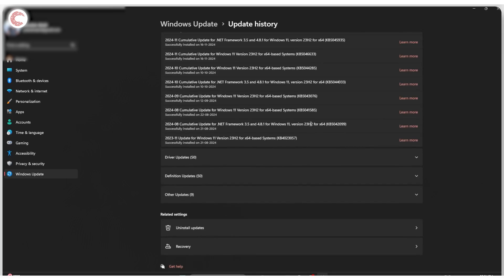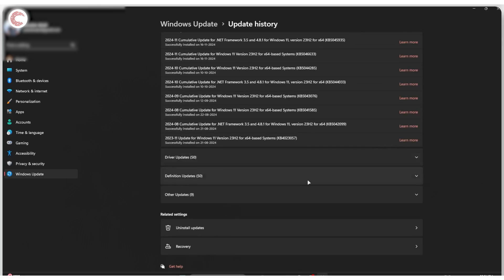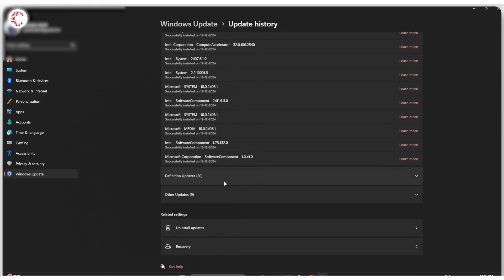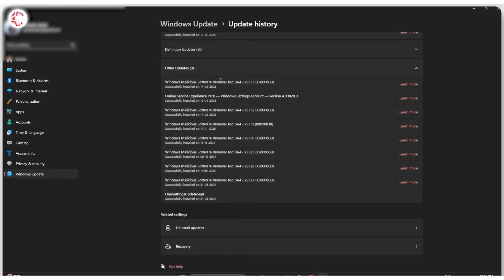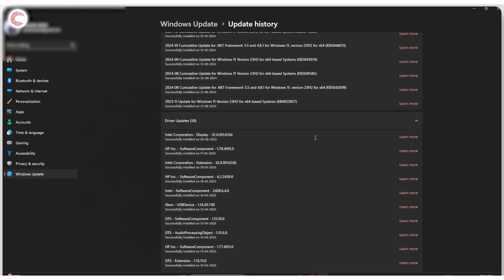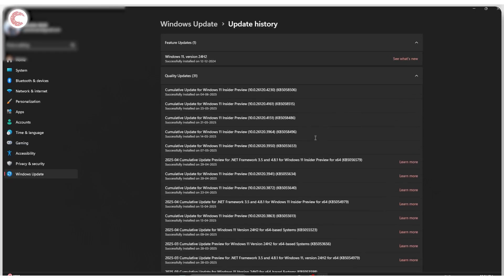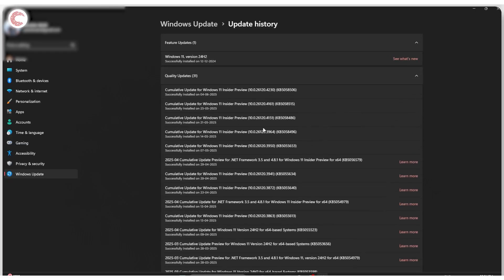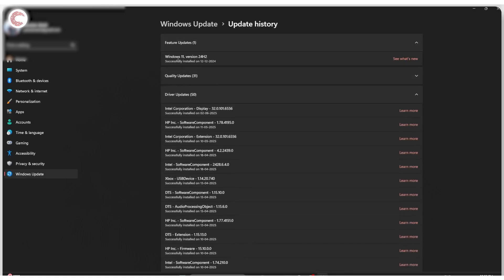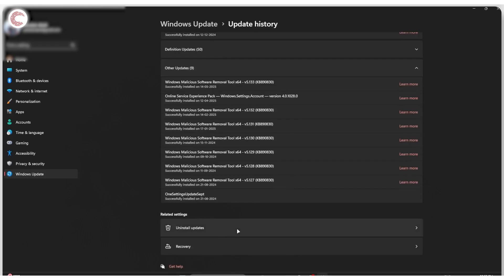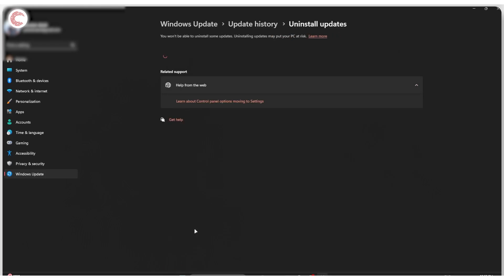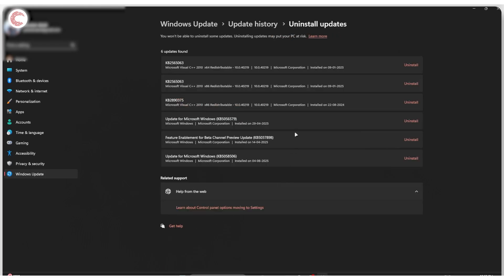And now this will show you all of the different updates that you have, driver updates, definition and other updates as well. As you can see, all of these are installed way back so I can't really go ahead and update them. The feature update is also installed way way way back than 10 days, so we can't roll this one back as well. So now to do this, just click on uninstall updates.